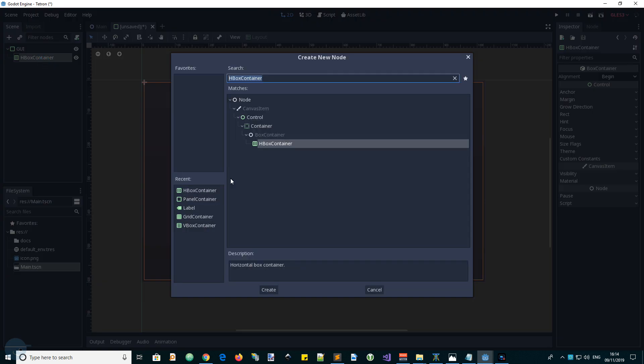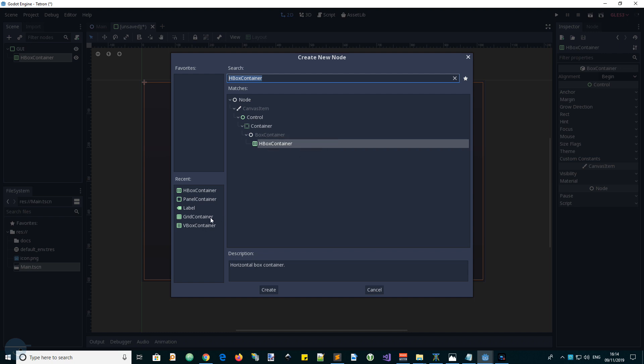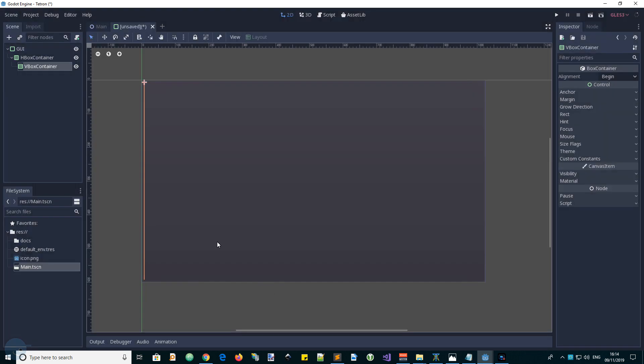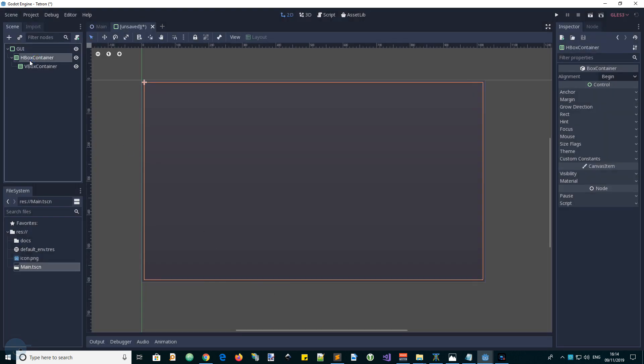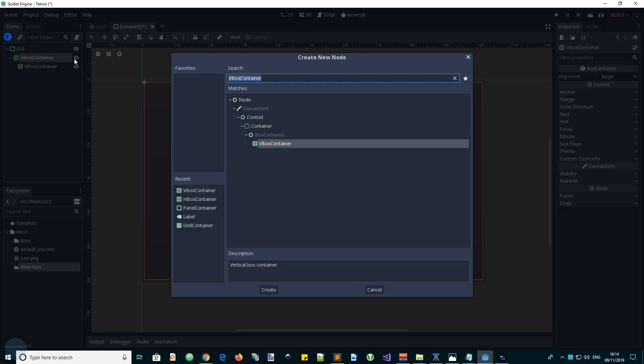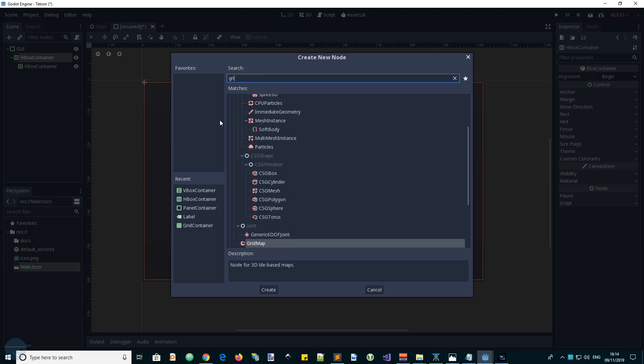Let's add a VBox, create, and then on the right side we're going to have a grid. So let's add a grid, grid container.